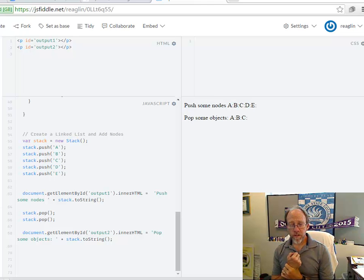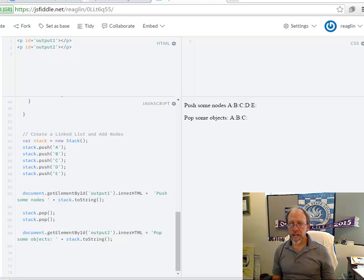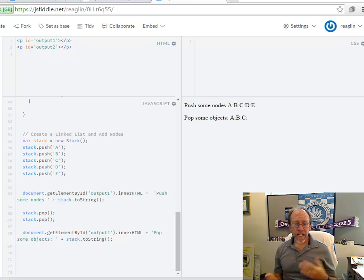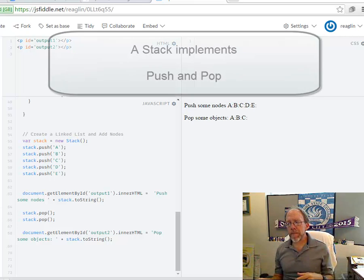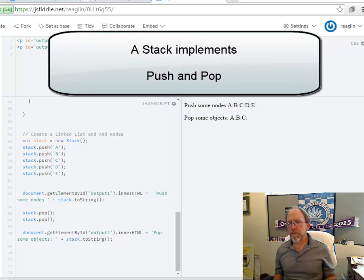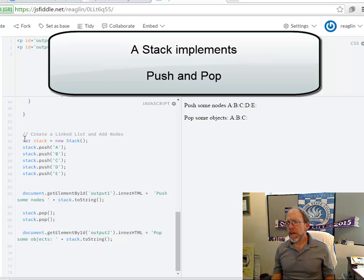First things first, let's look at how you would actually use the stack. Stack handles two methods, push and pop. Things go on to the top of the stack, things come off the stack.